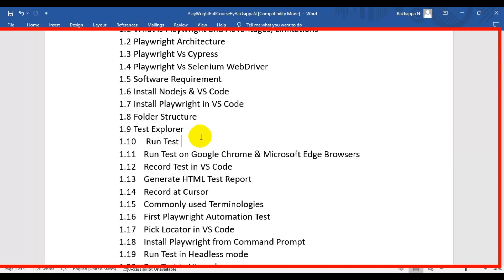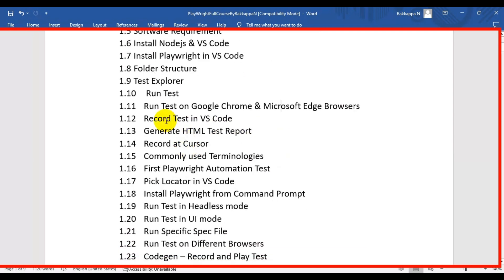We will also cover how to run a specific test on different browsers — Google Chrome, Microsoft Edge, WebKit, and Firefox. Then we will see how to record a test in VS Code using Playwright.